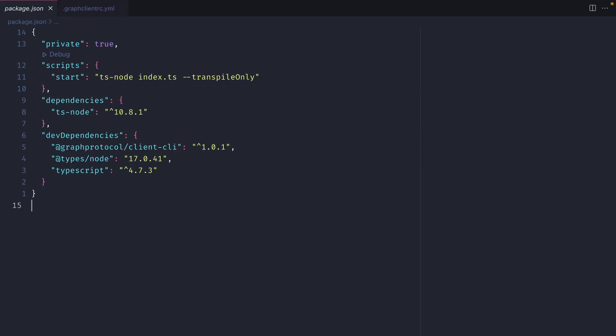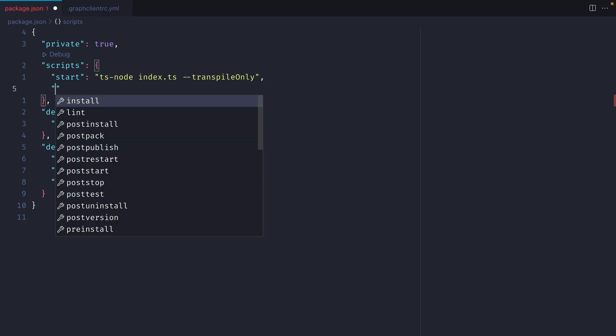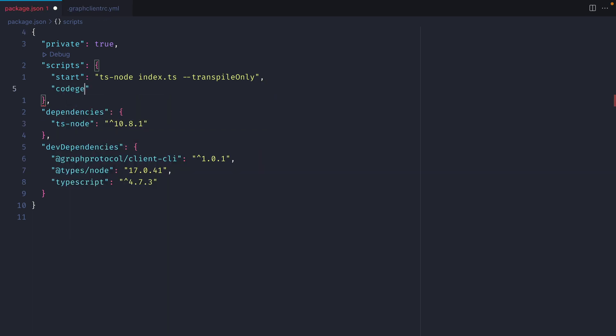With our YAML file complete then let's move over to the package.json. Instead of here I want to add two scripts. The first script is going to be called CodeGen and here we want to use the GraphClient to automatically generate some code for us. So we'll call GraphClient and then we'll specify build.